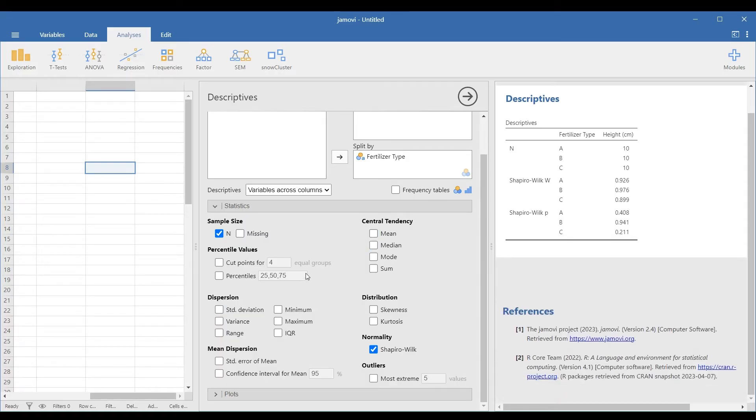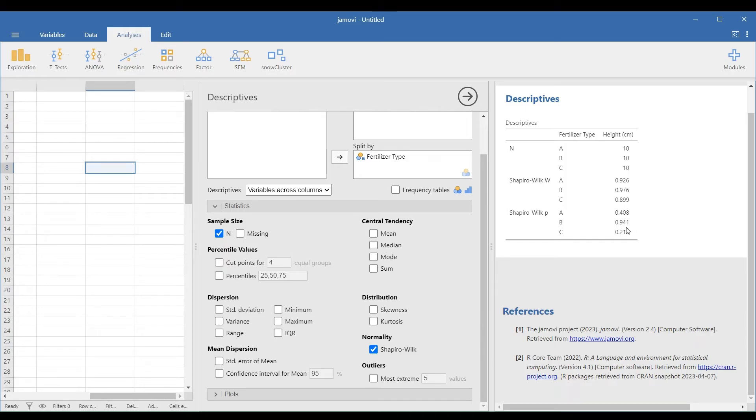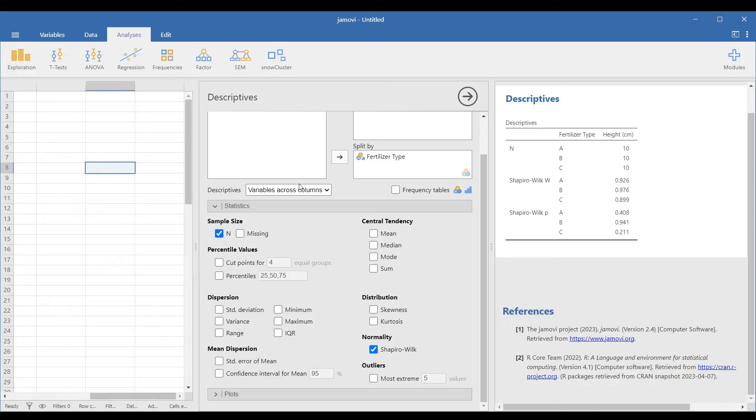Look at the results on the right and determine the p-values at the bottom. Note that if the p-value of the Shapiro-Wilk test is greater than 0.05, the data is normal. Now, since the Shapiro-Wilk p-values for each fertilizer type are all greater than 0.05, therefore, the data sets are approximately normally distributed.